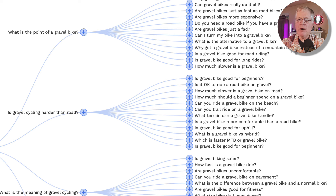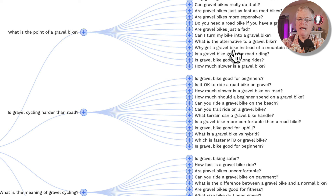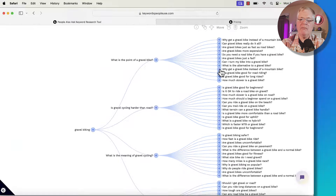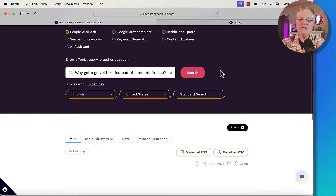You can find even more keywords that way. I can see right in here there are lots of things that would be pretty interesting to write blog posts about and would be good long tail keywords. Here's one: why get a gravel bike instead of a mountain bike? So what if we wanted to delve deeper into this and wanted to write some more content specifically in this area? Click on the plus sign.